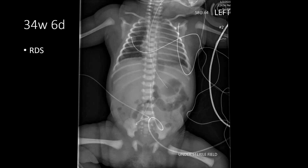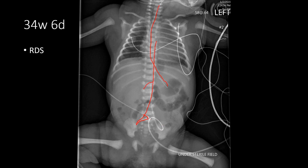In this case we have a premature infant who was 34 weeks six days whose course has been complicated by respiratory distress syndrome. We have a number of catheters in place including a gastric catheter, an umbilical arterial catheter in an appropriate position, and an umbilical venous catheter that is terminating along the inferior margin of the liver. That umbilical venous catheter is low and hasn't been functioning appropriately, so the team needs to establish better central venous access.